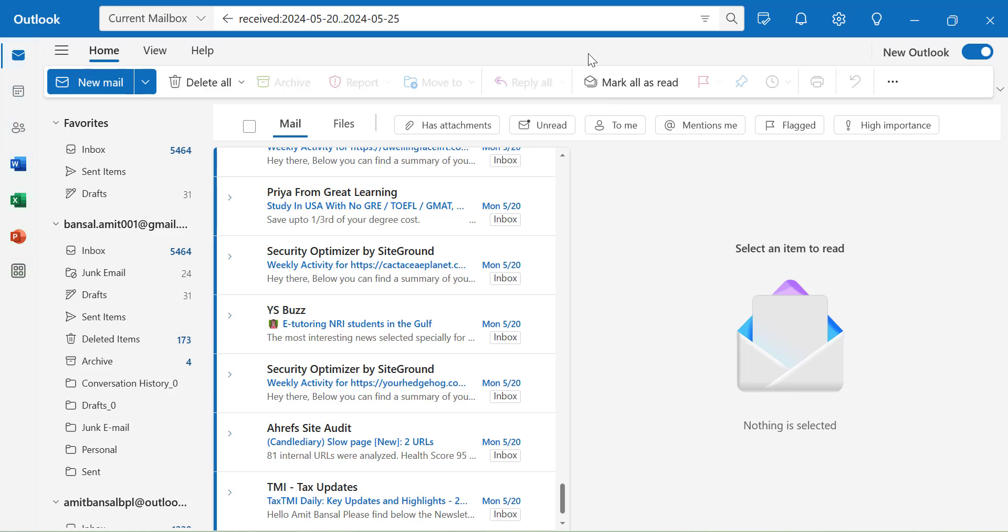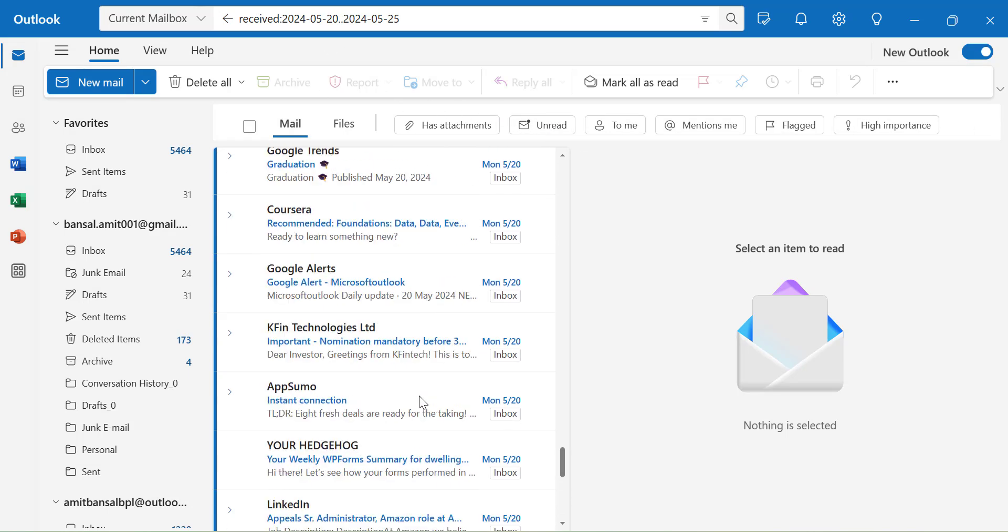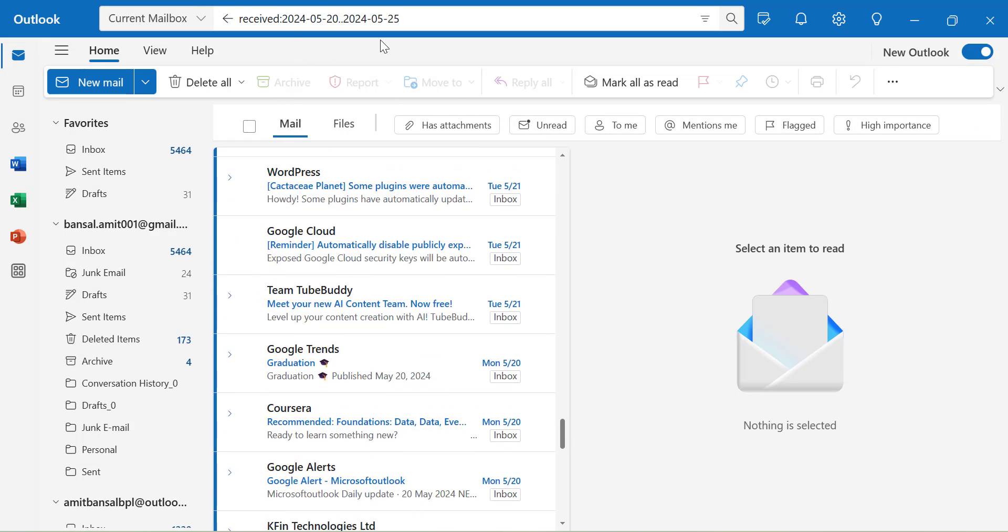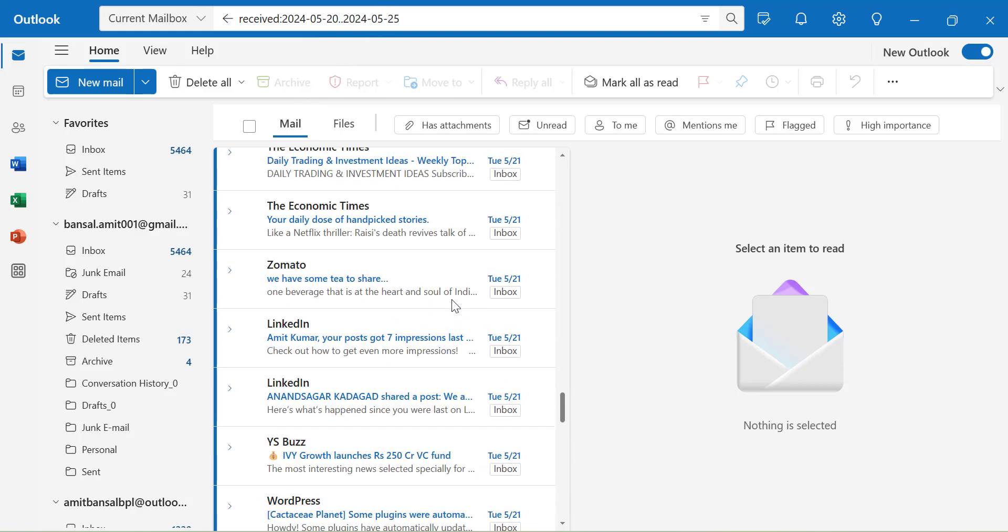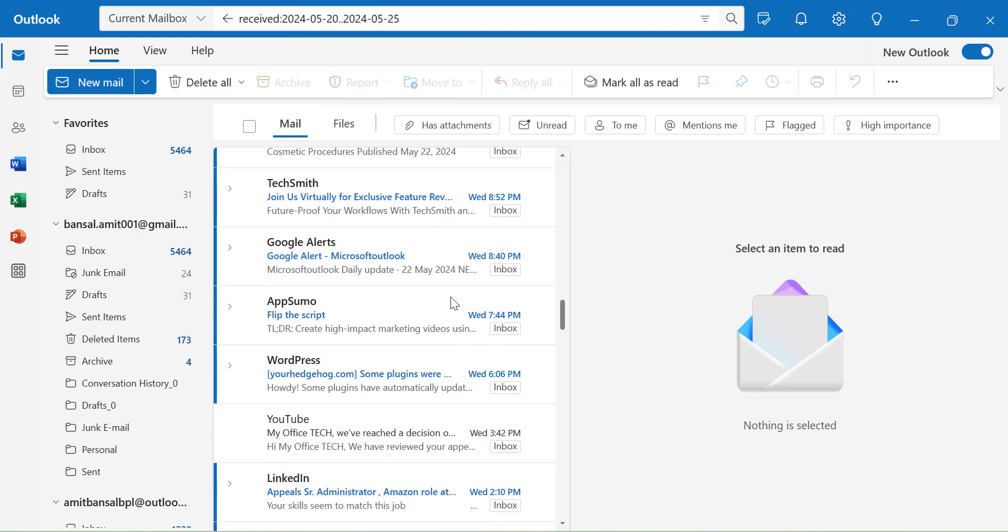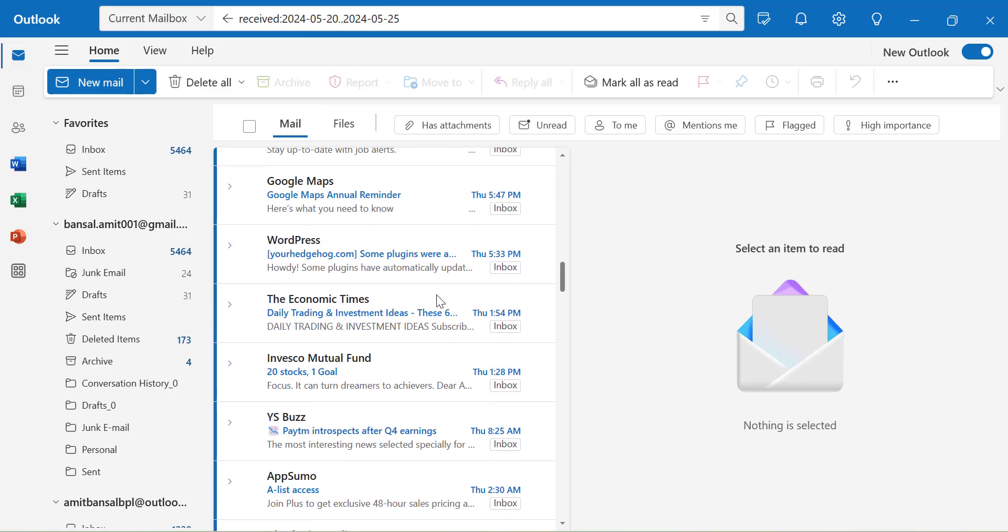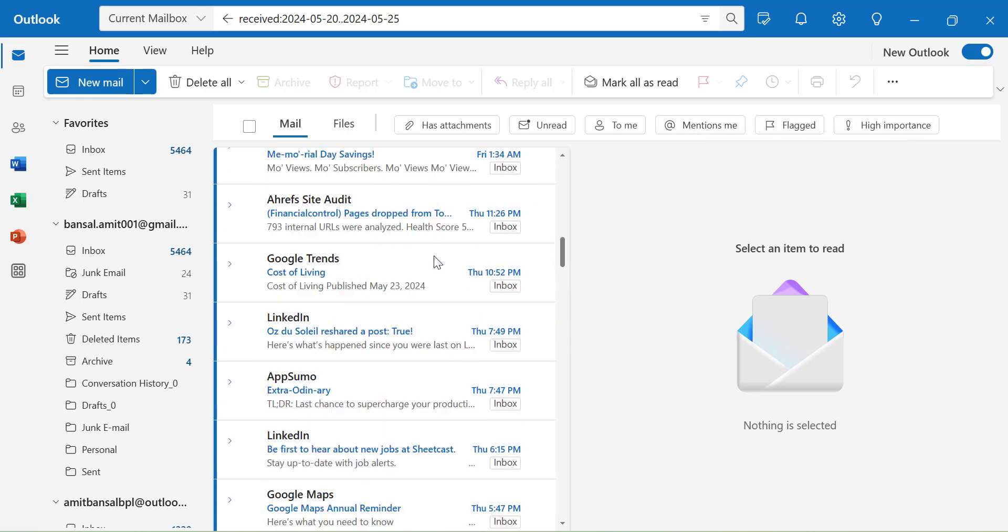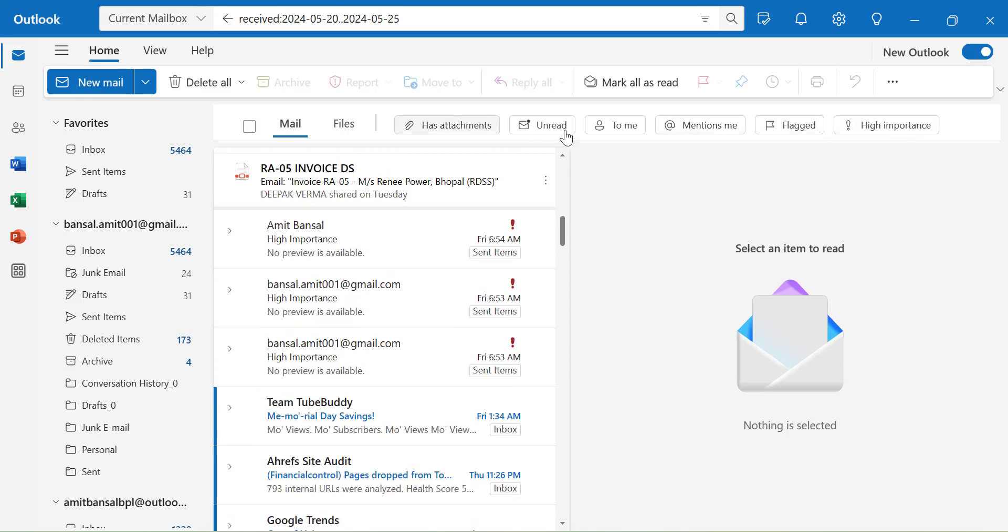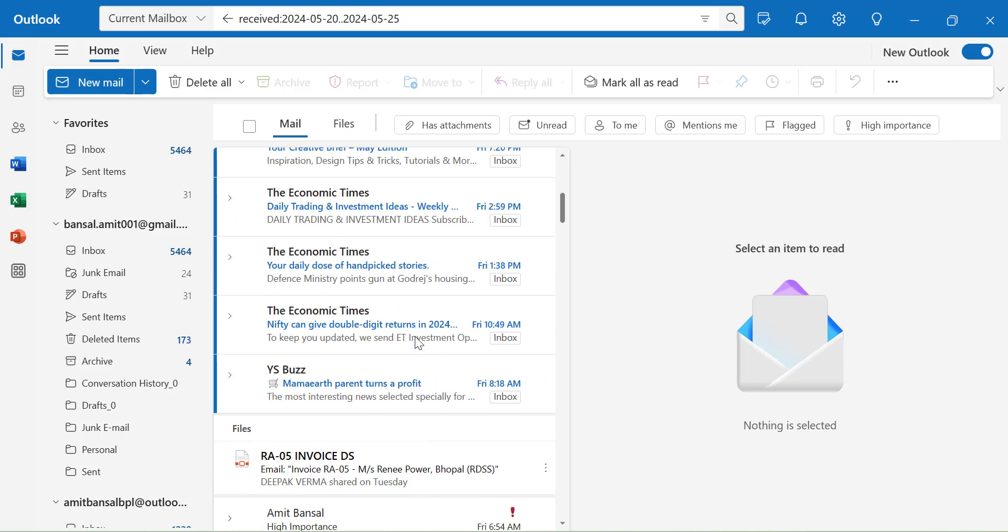Apart from that, you can also further sort those emails by selecting these options over here. These emails are arranged in between these dates. But still, if you want to find some emails which have attachments, are unread, directly to me, mentioned me, flagged, or high importance, I can very easily select any of these options and sort those emails quickly.